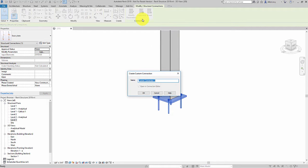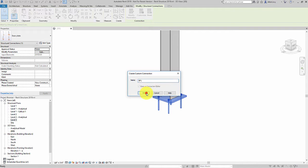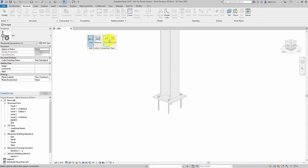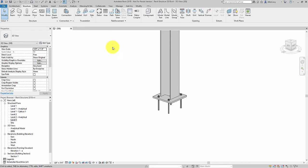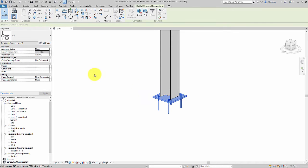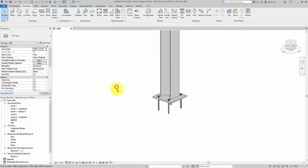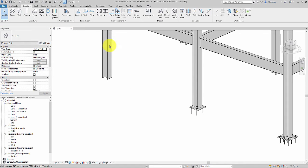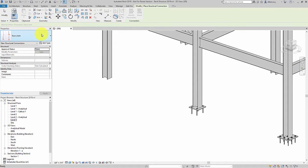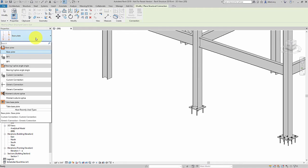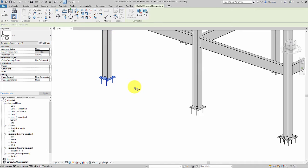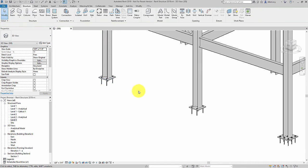I simply give that connection a name and now it's saved in my project. Wherever I need to add this particular custom connection I just simply start the connection tool, select that custom connection out of my list of types, and then place the connection.